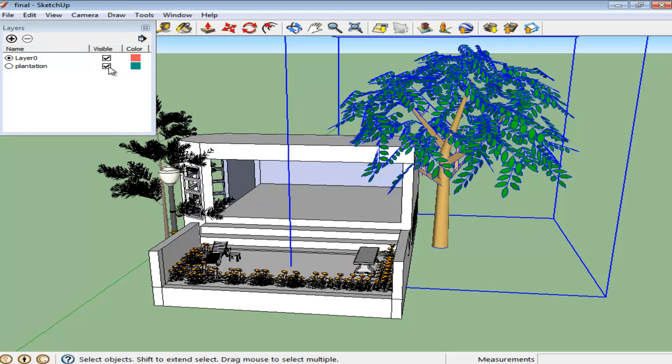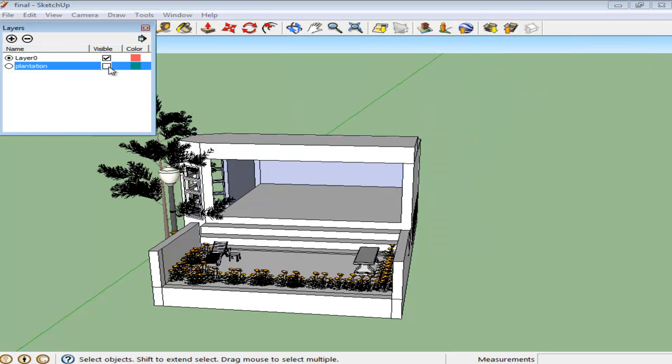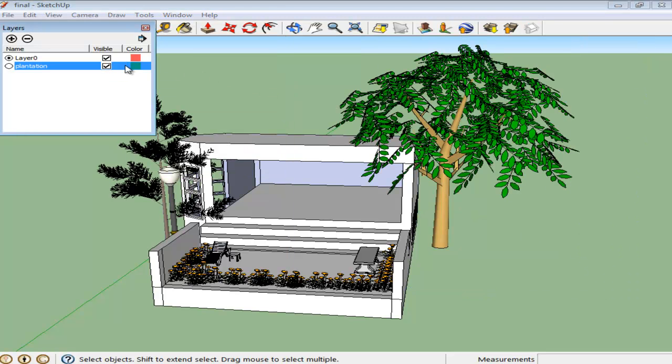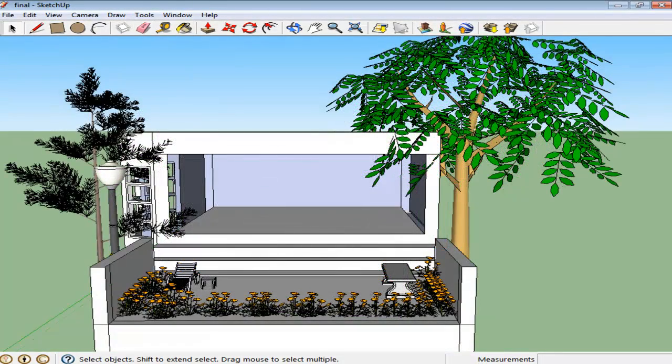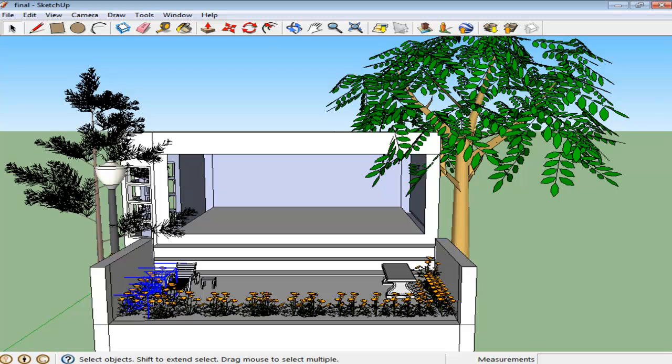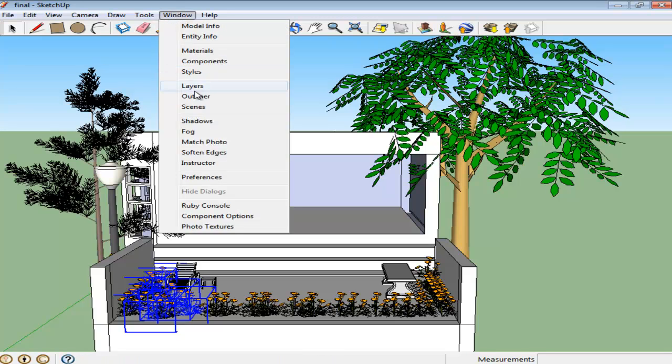Uncheck the new Plantation layer and you will see the contents of the layer will disappear. Now put the entire flower plantation into one layer. Select all the plants together using the Outliner tool. For that, go to the Window menu and select the Outliner option.